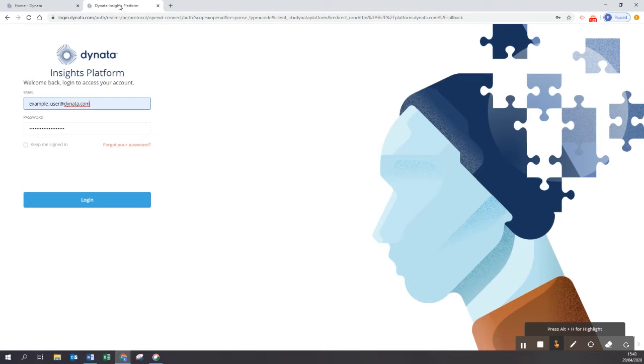In case you put in your email address and password and you're presented with an error message, please take into account the password does expire after a certain amount of time.